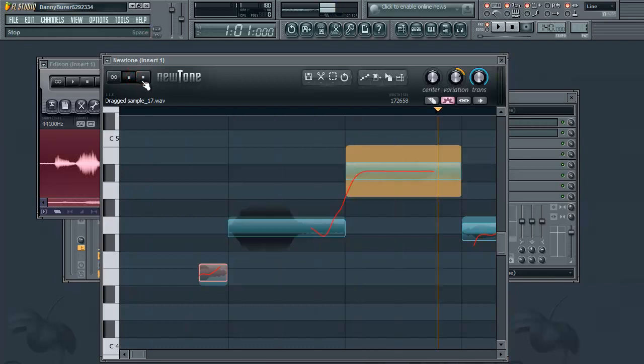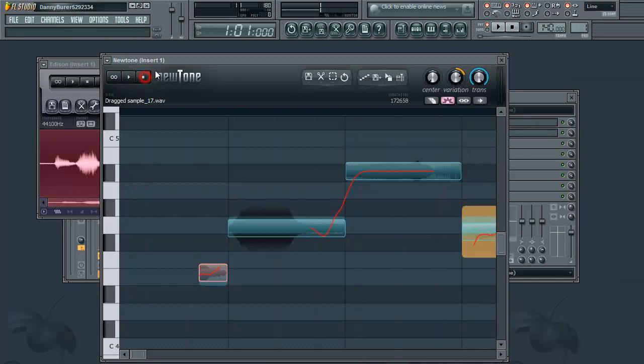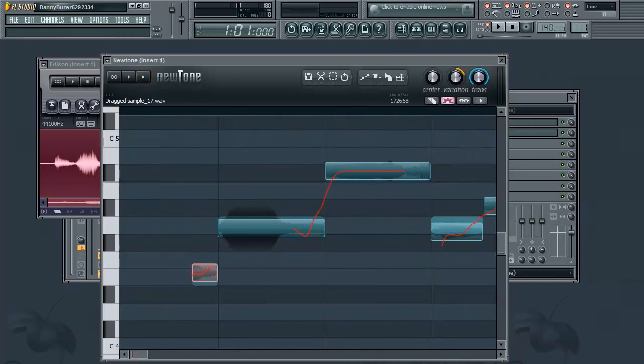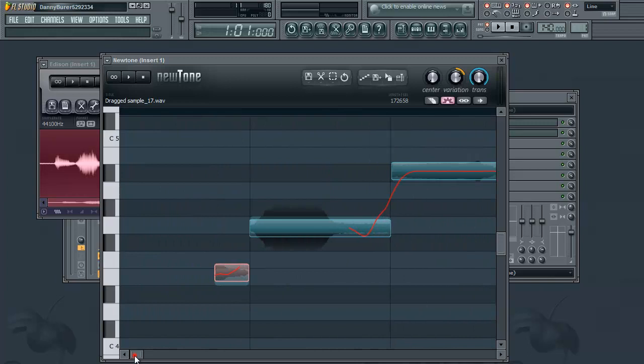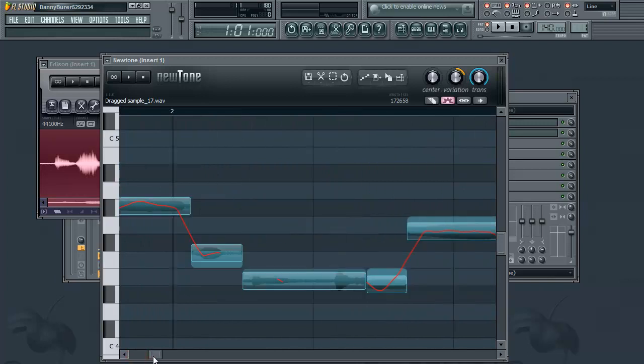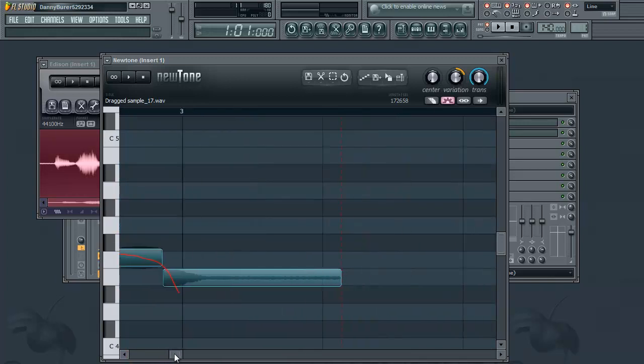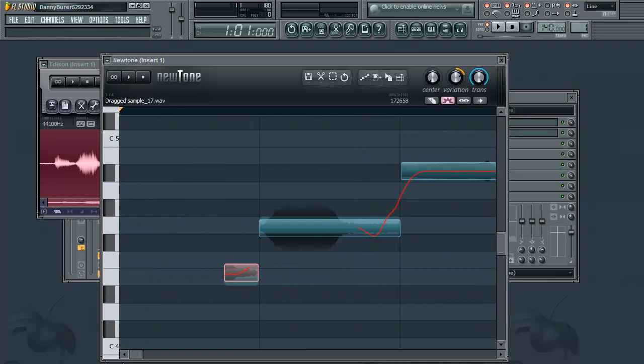And that's just good for evening out the duration of each vocal note.